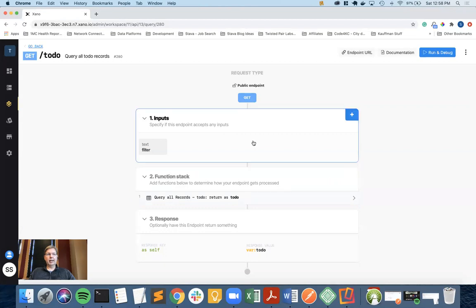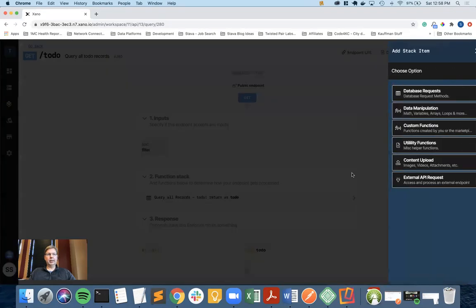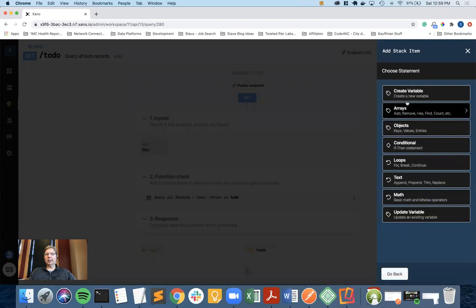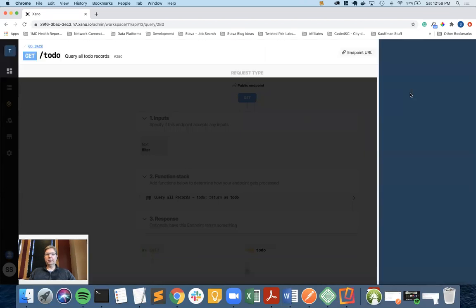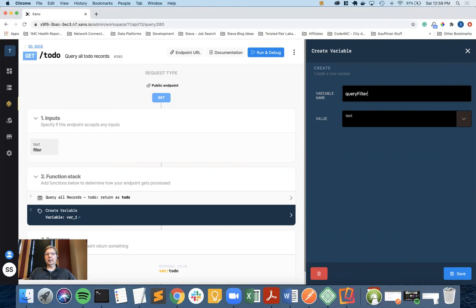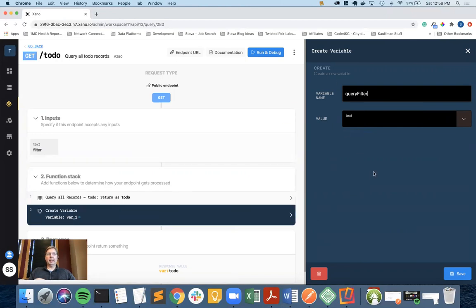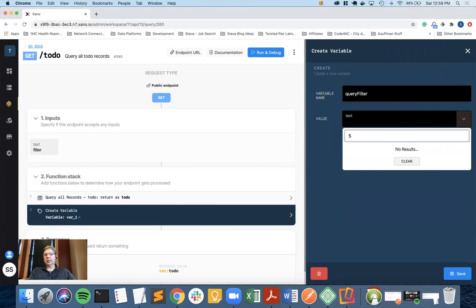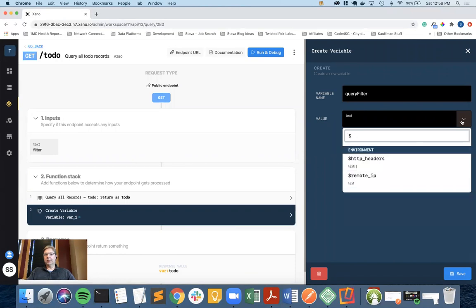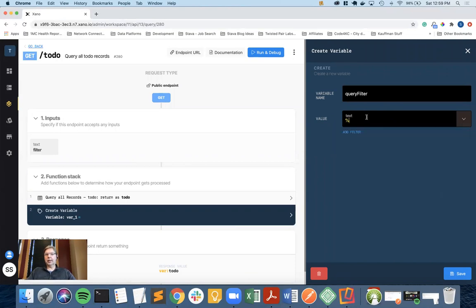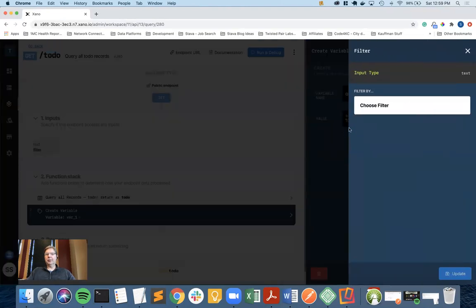The goal here is that will allow the user to pass in any text and filter on the database based on that. For that to work, I need to connect that input field into my function stack. I am going to create a variable. The reason for creating this variable is to put a percent sign on the front and the back side of whatever text is being passed in.